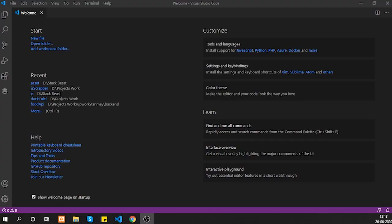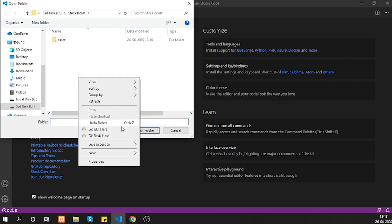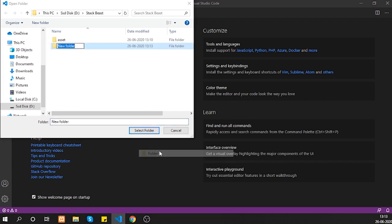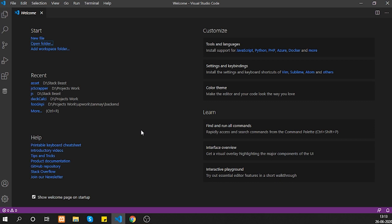I'm using Visual Studio Code — you can use whatever editor you want, but I prefer it because it is lightweight, open source, and has a large library of extensions and utilities that make the development process easier. Let's open a new folder and create one — I'll call it 'js', but you can call it whatever you want.